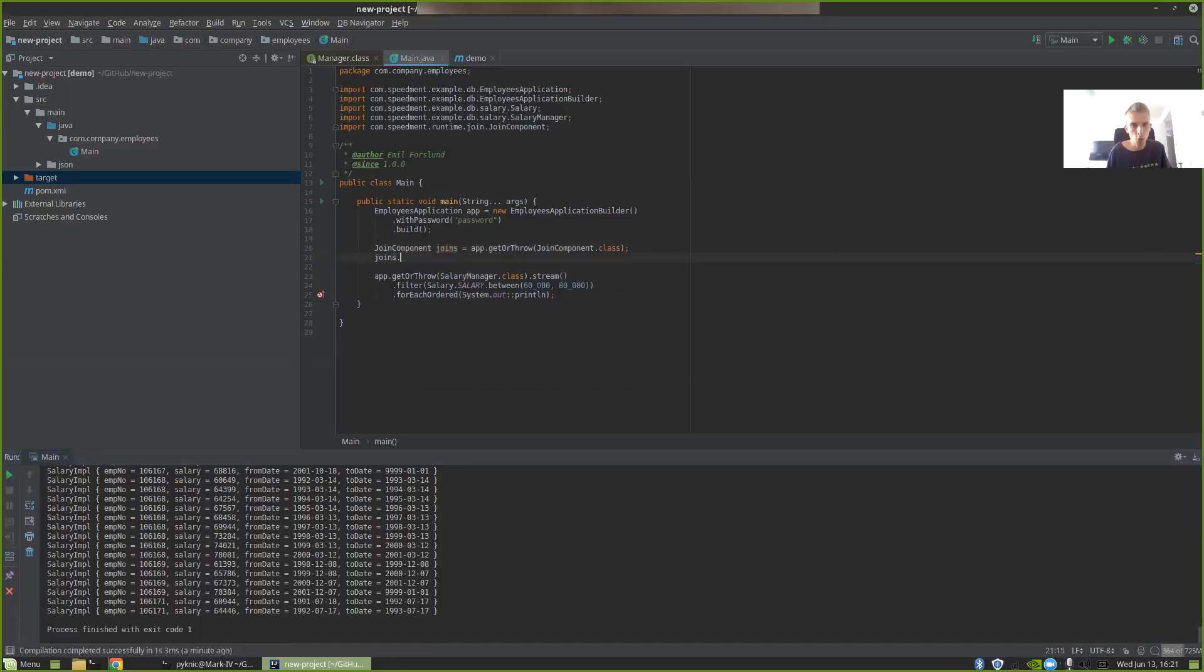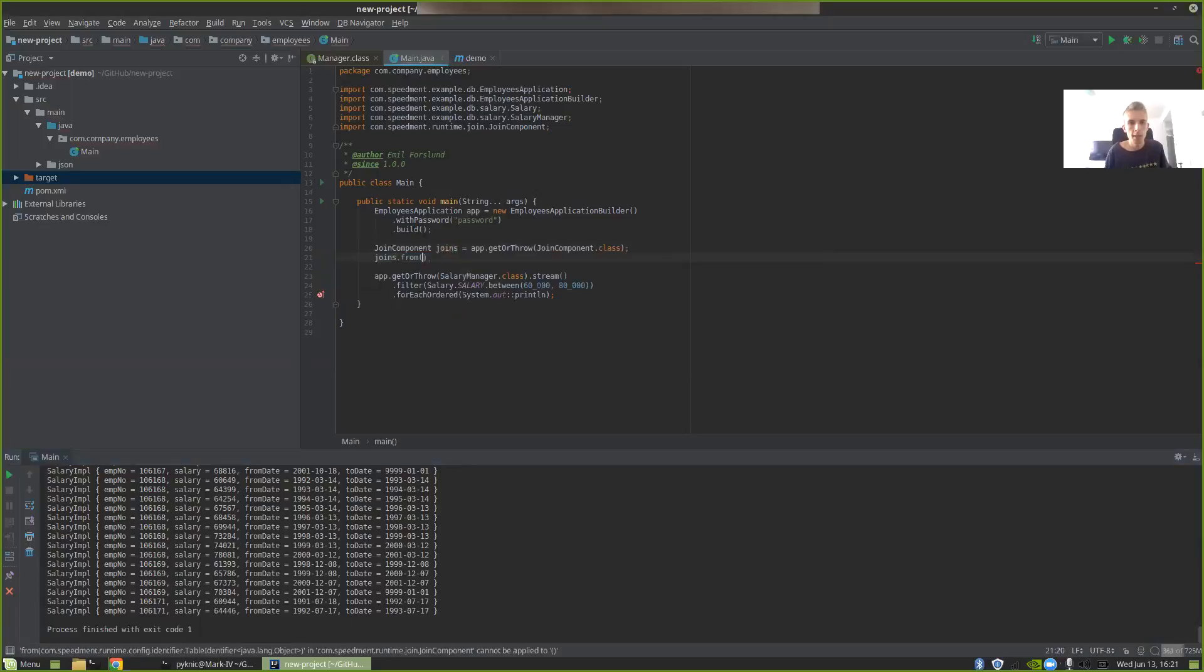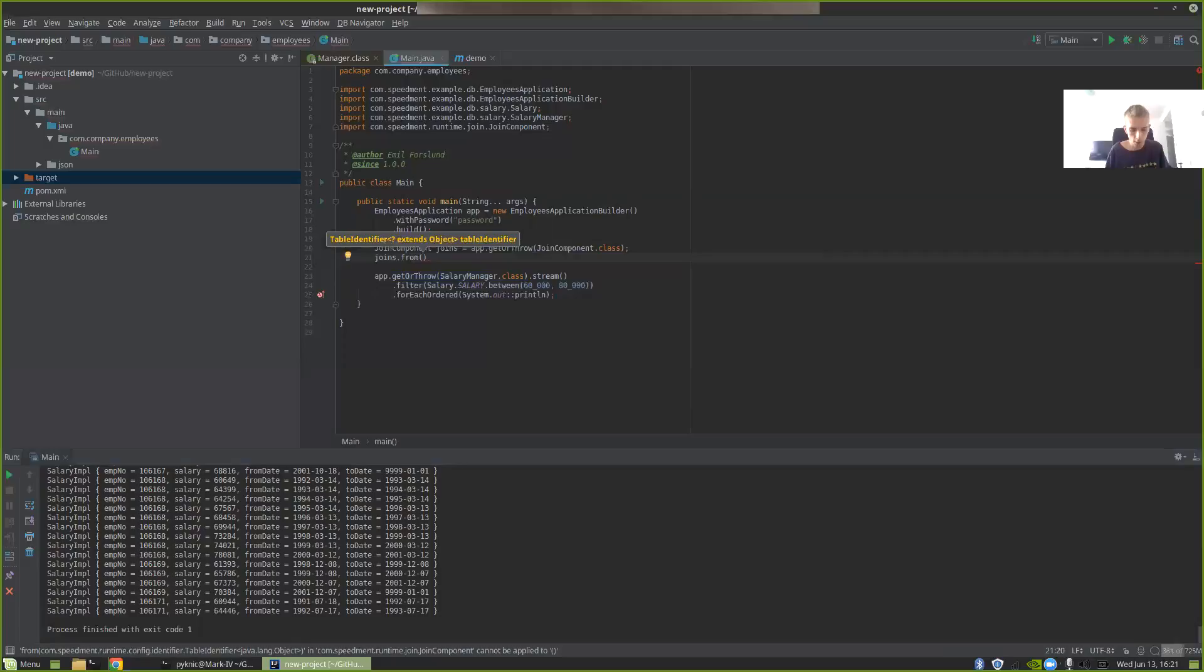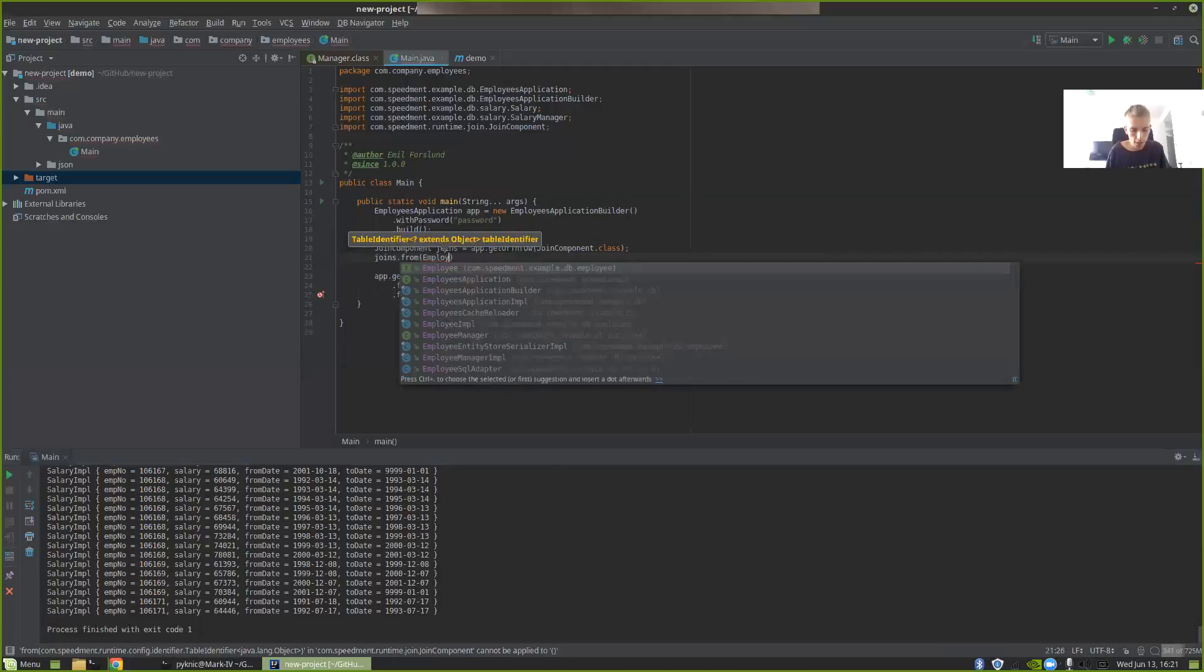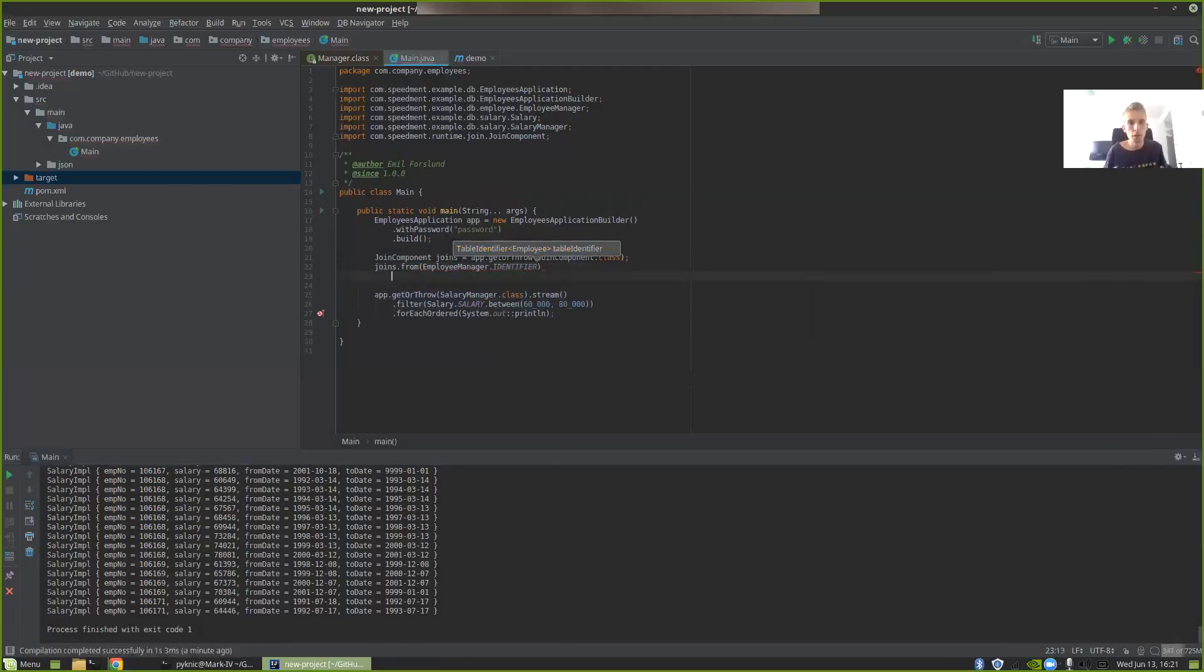If you want to stream over the join table, first we need to specify how to get access to the data to stream over. So we can write joins.from to get the first table. In this case, I want to start with the employee table, the table I want to join towards. So I write employeeManager.identifier. This gives me a builder that starts with the employee table.